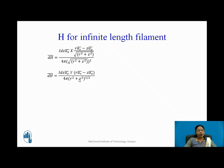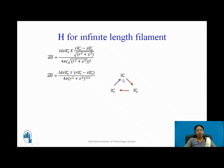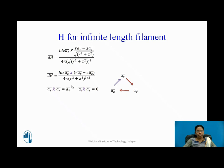Now I need to find the cross products: AZ cross AR and AZ cross AZ. Following the cyclic triangle rule: AZ cross AR gives A phi. AZ cross AZ is 0, because the self cross product is always 0. So substituting these values, the term with AZ cross AZ vanishes, and DH bar simplifies.